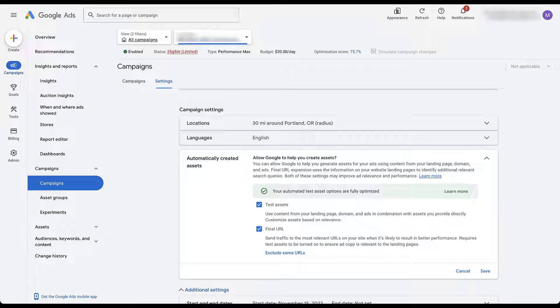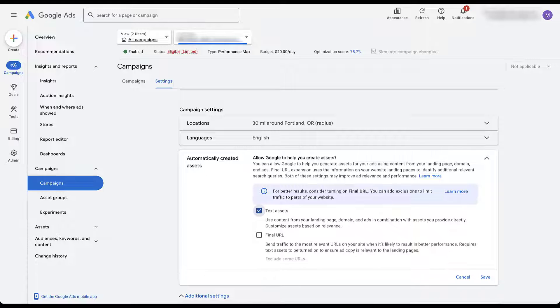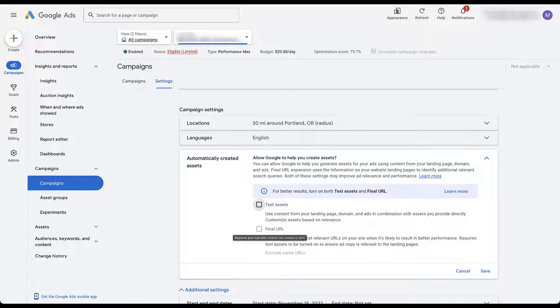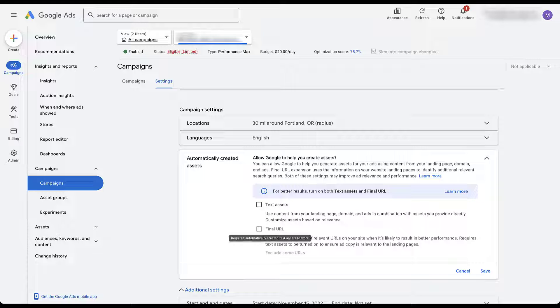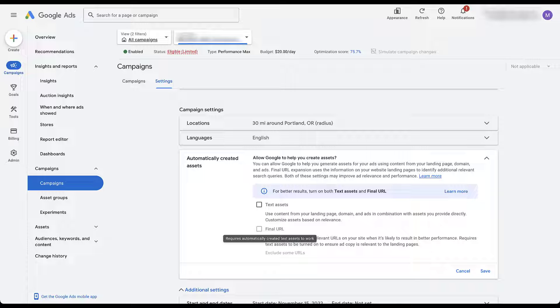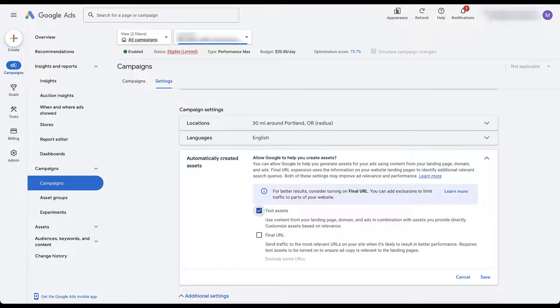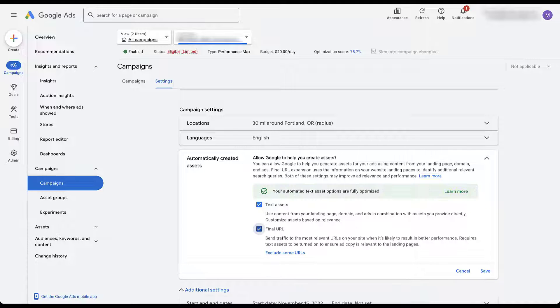Now, if you don't want to opt into either of those, you can just uncheck one of the boxes. It'll usually uncheck both, but you can opt into text assets by itself, but you cannot opt into just final URL expansion. That requires automatically created text assets to work as well. That might seem fishy, but it's in your best interest. If Google's going to send somebody to a different landing page than the one you specified, you probably want text that's actually about that landing page to be what's in the ad copy.